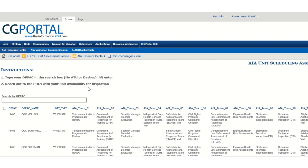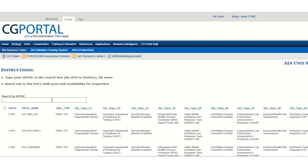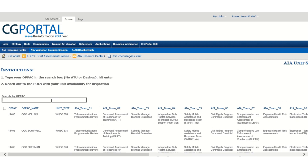In the Search by OpVac bar, enter the unit's OpVac number that you want to see. For example, 30196 is Station Eaton's Neck.